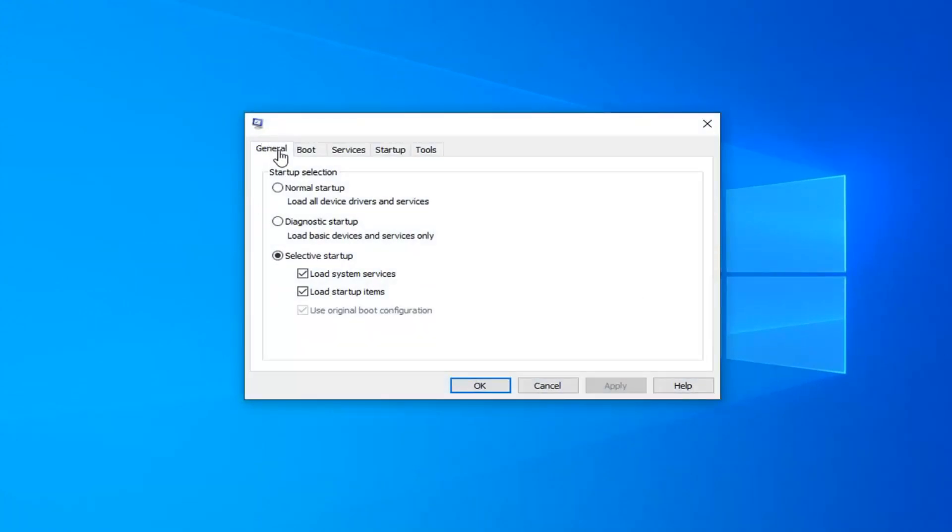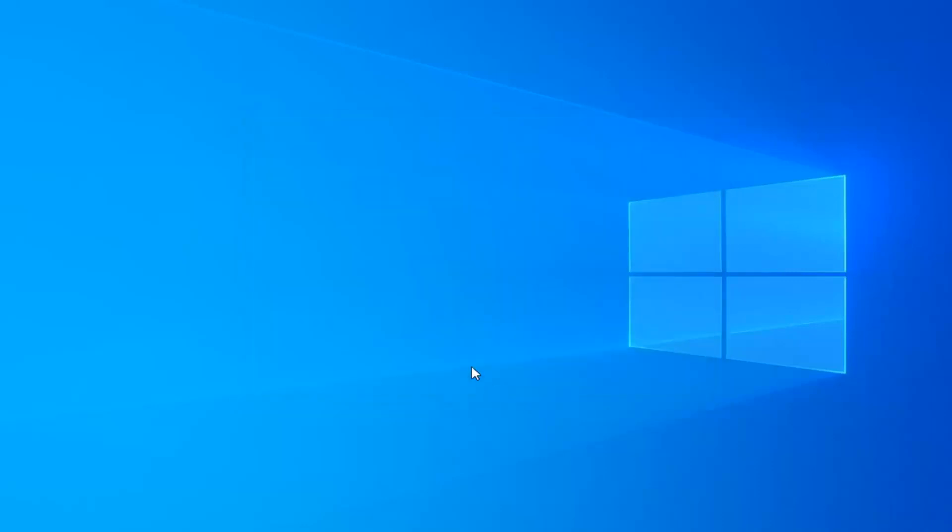Underneath the General tab, you want to select Normal Startup, Load All Device Drivers and Services, and then left click on Apply and OK. You will have to restart your computer now.